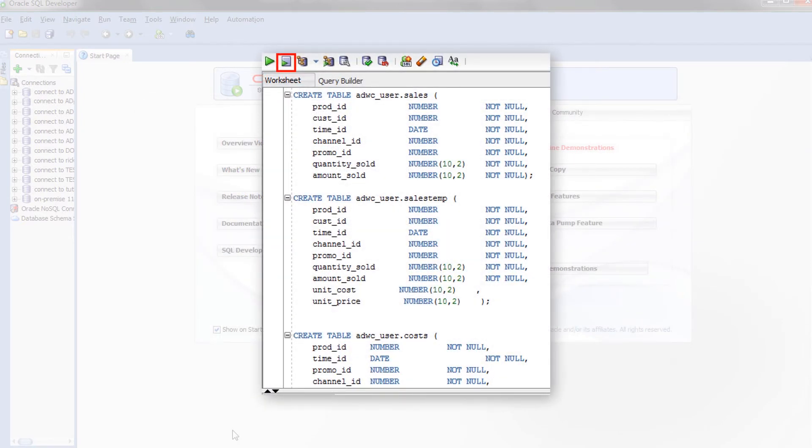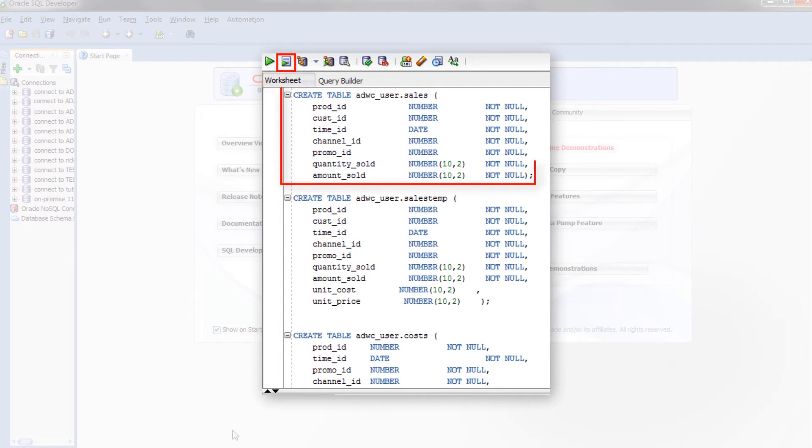Once you have connected SQL Developer to your Autonomous Data Warehouse Cloud database, use a SQL Developer worksheet to define Create Table statements to create tables in the user schema to which you are connected.